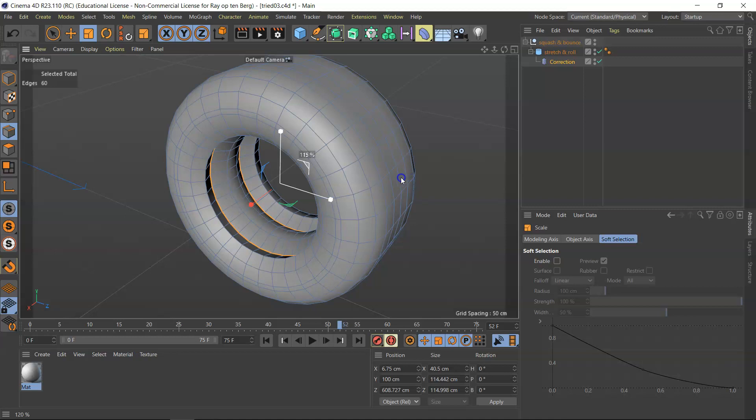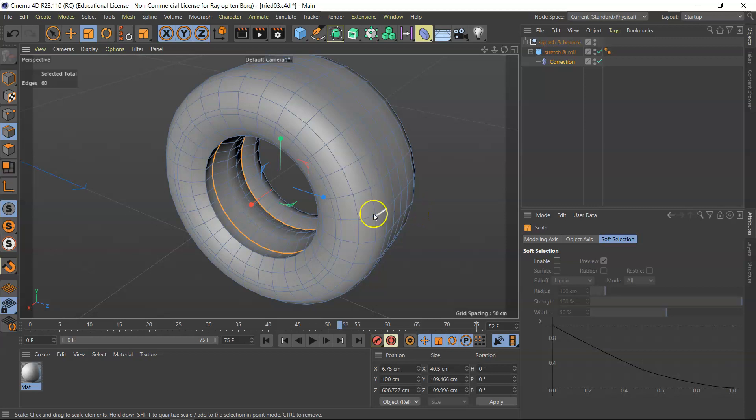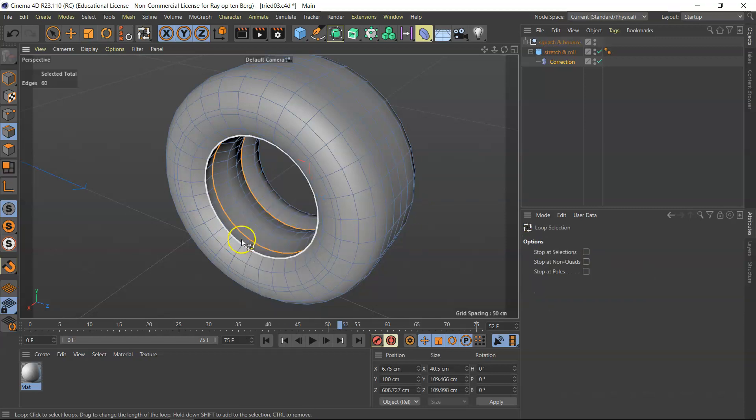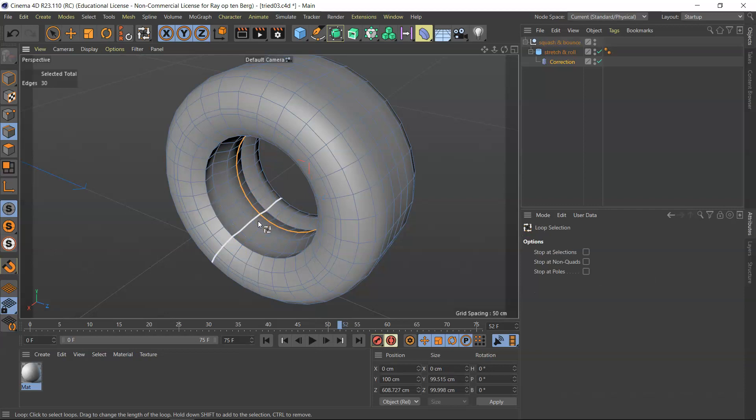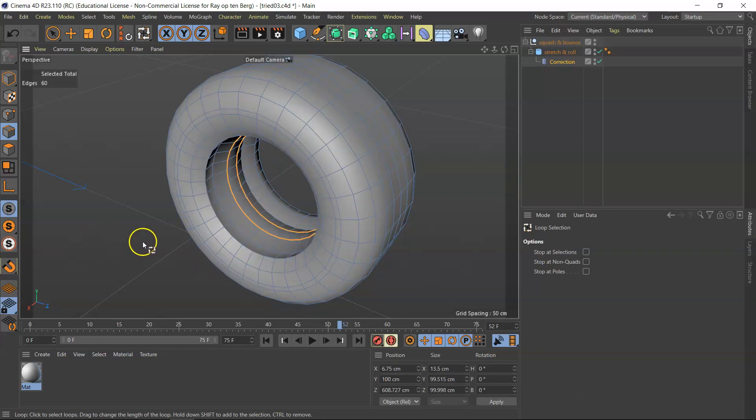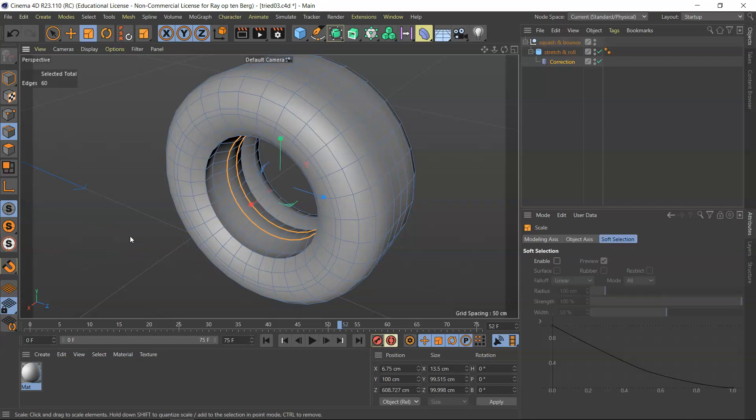1.15, maybe 1.10, like that. Now I'm hitting UL again, and I'm just selecting these loops. Perfect. With the shift key, the second one, on the edge select, and I'm going to do exactly the same trick.